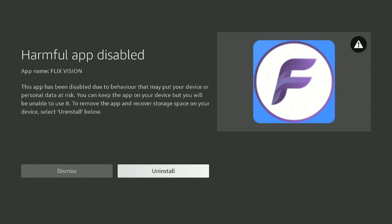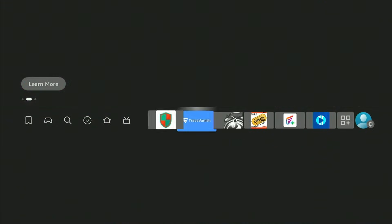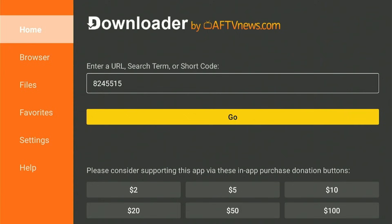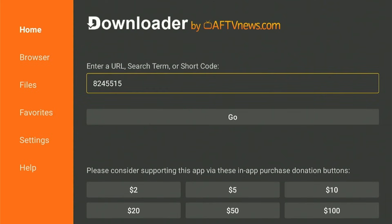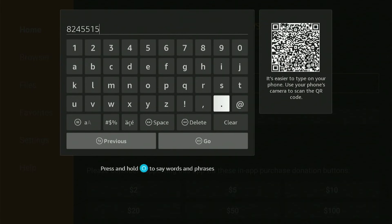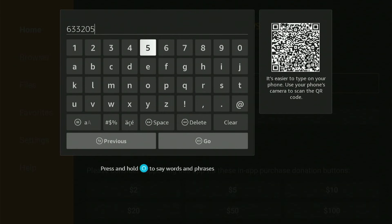Let's go click on home, let's go to Downloader again. Click on Downloader, click on home here. Now let's type in this other code: six three three two zero five one.